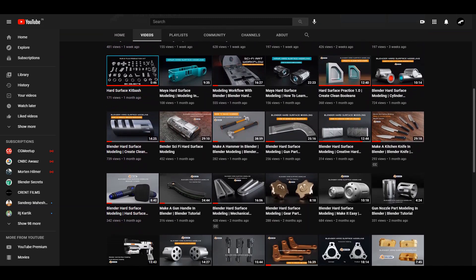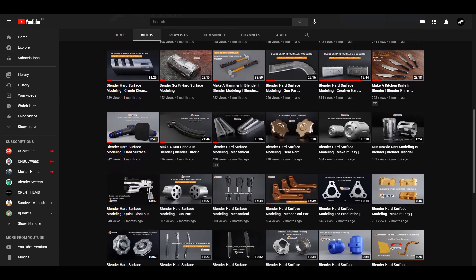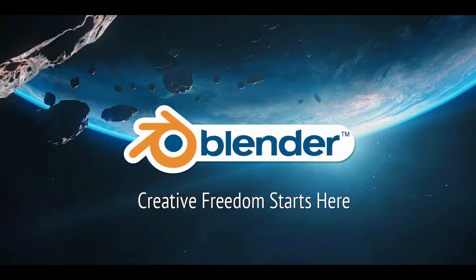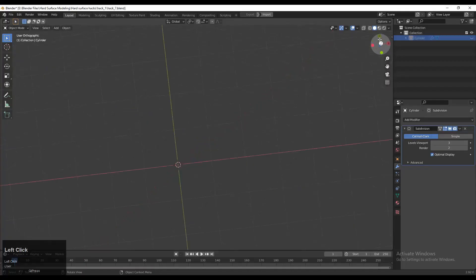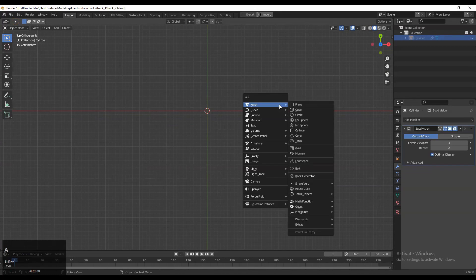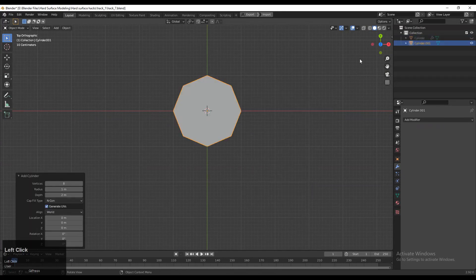You can watch our previous tutorials related to hard surface modeling so you will get a lot of knowledge. And now let's get started. To make this model, we need to add a cylinder. Shift+A and then add a cylinder, and we will go with 16 verts.